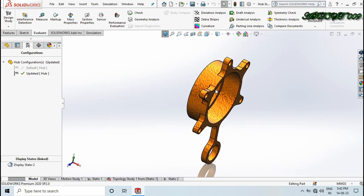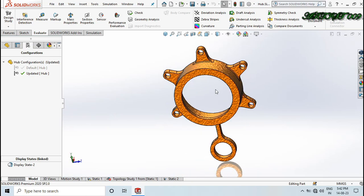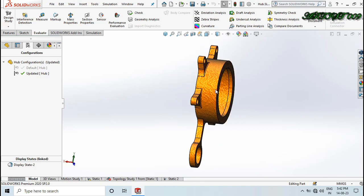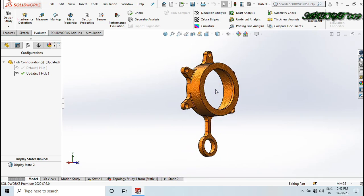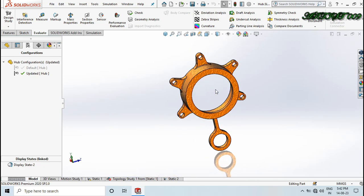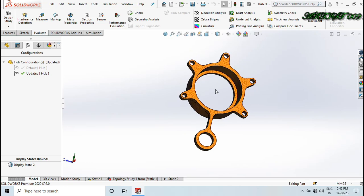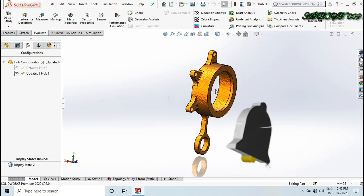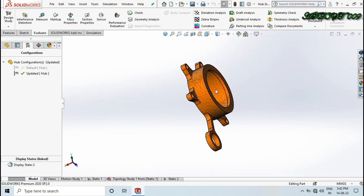Topology simulation gives you mass reduction according to your specified goals — factor of safety or stress values — as you require. If you learned something new here, please subscribe to my channel and press the bell icon for the latest videos. Thank you for watching.